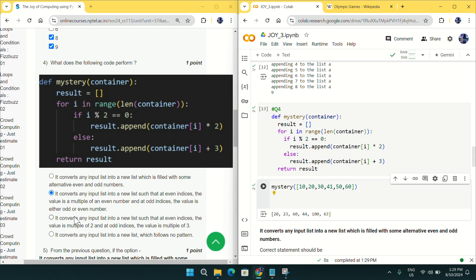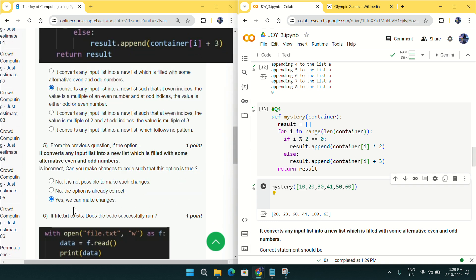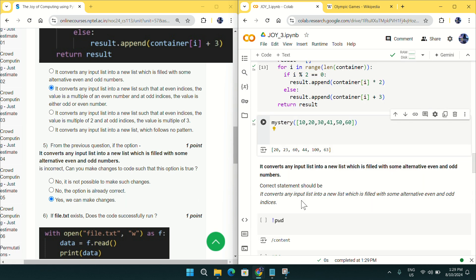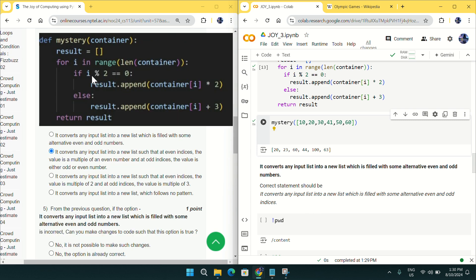Coming to question five: the statement says 'it converts input list to a new list which is filled with some alternative even and odd numbers' — this is incorrect. The correct interpretation is that it works on the indices, not the numbers. This 'i' is the index value of the result list, not the element of the list.